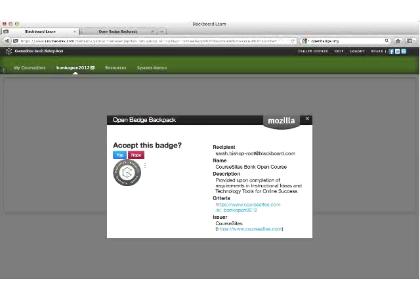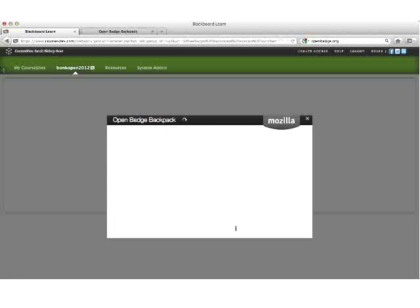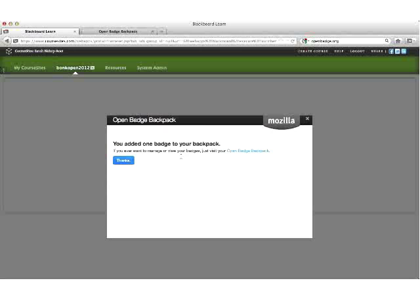You will be asked to accept the badge. Select 'yep,' and the badge will be added into your Mozilla Open Badge Backpack.